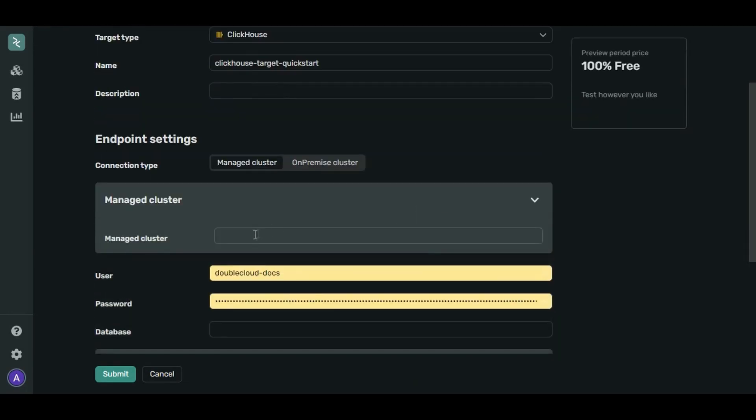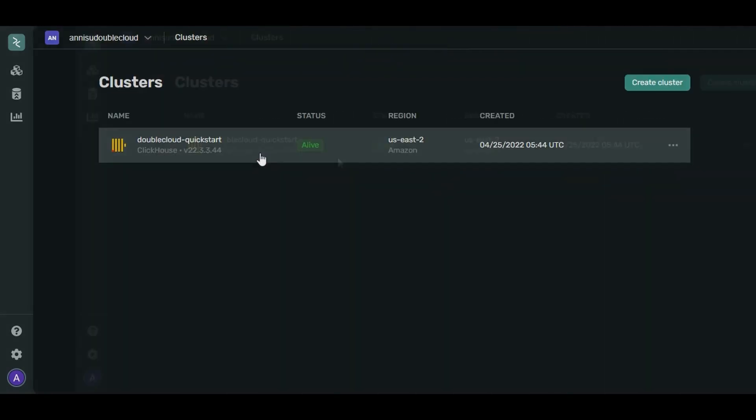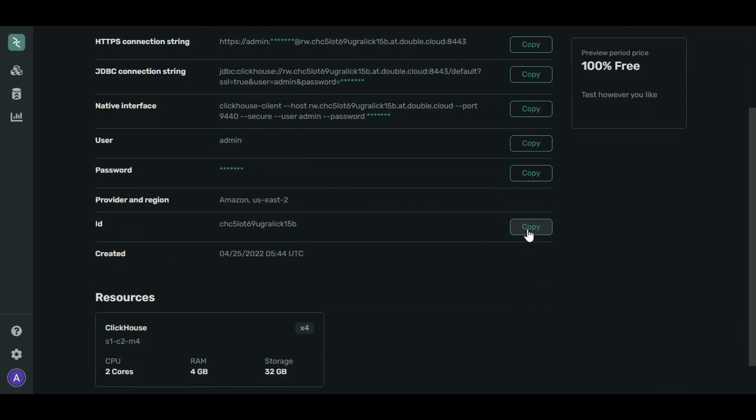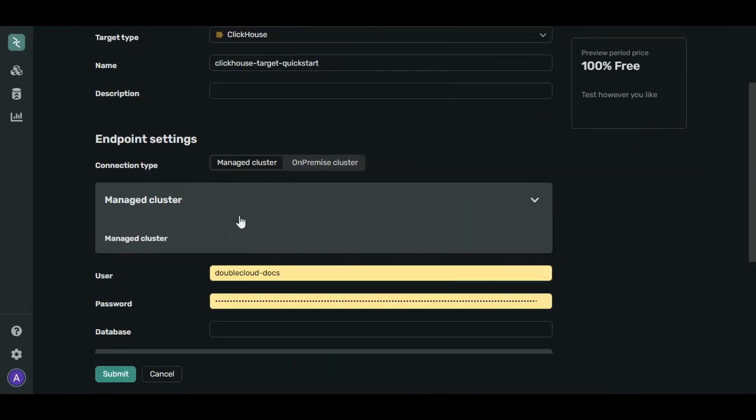Let's get the cluster ID. Go back to the cluster info page. Find the cluster ID and click Copy. Now let's paste it here.